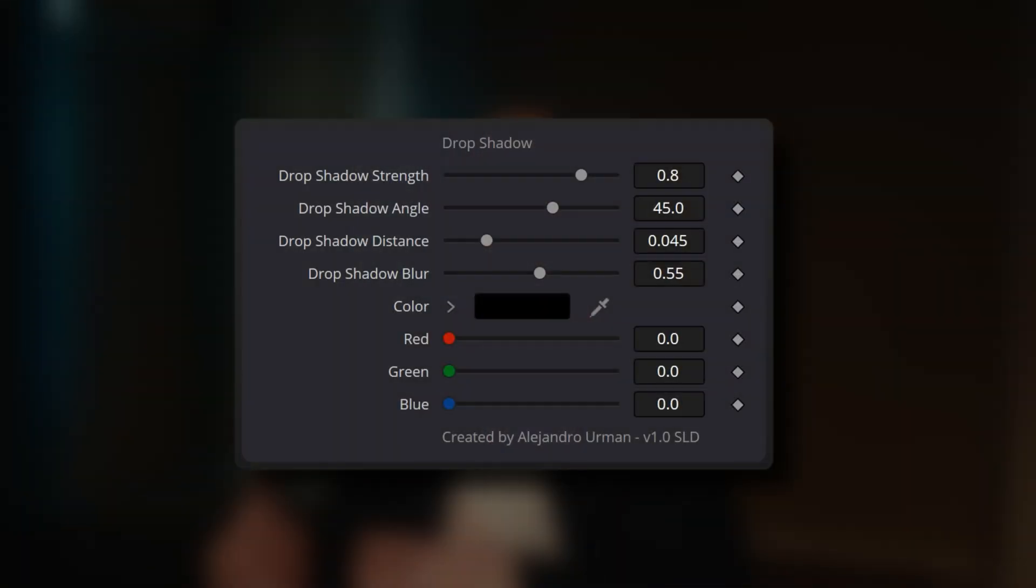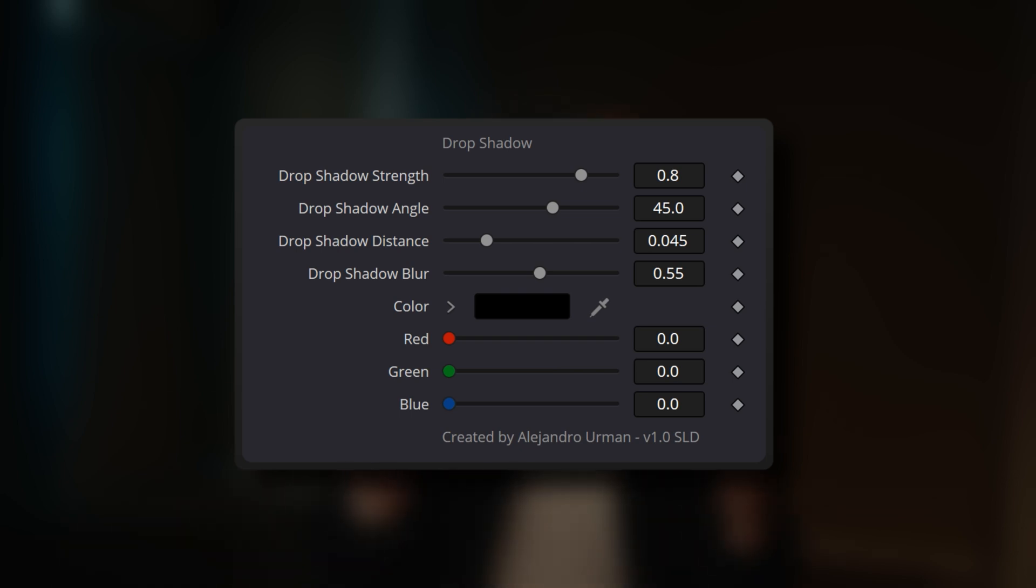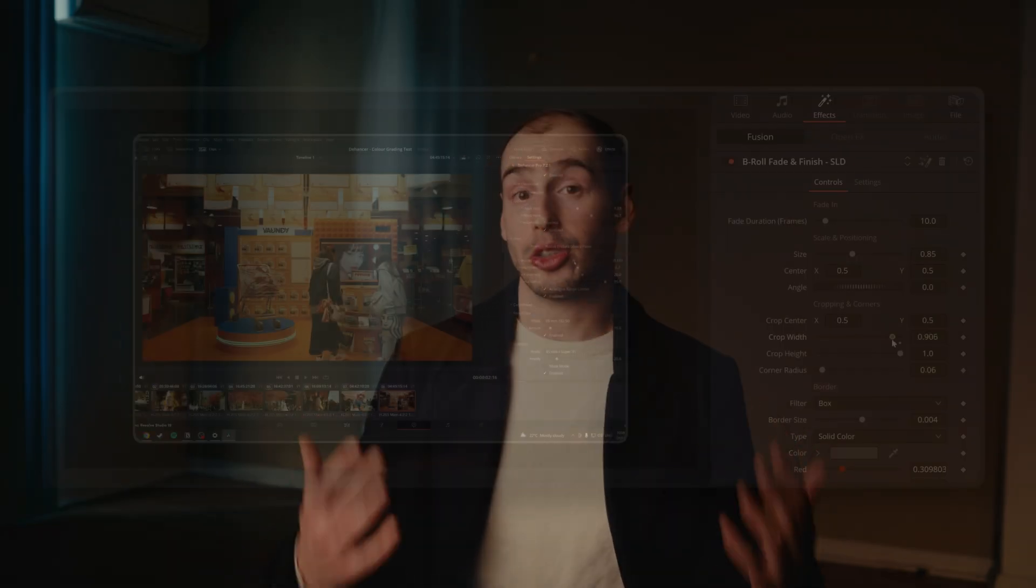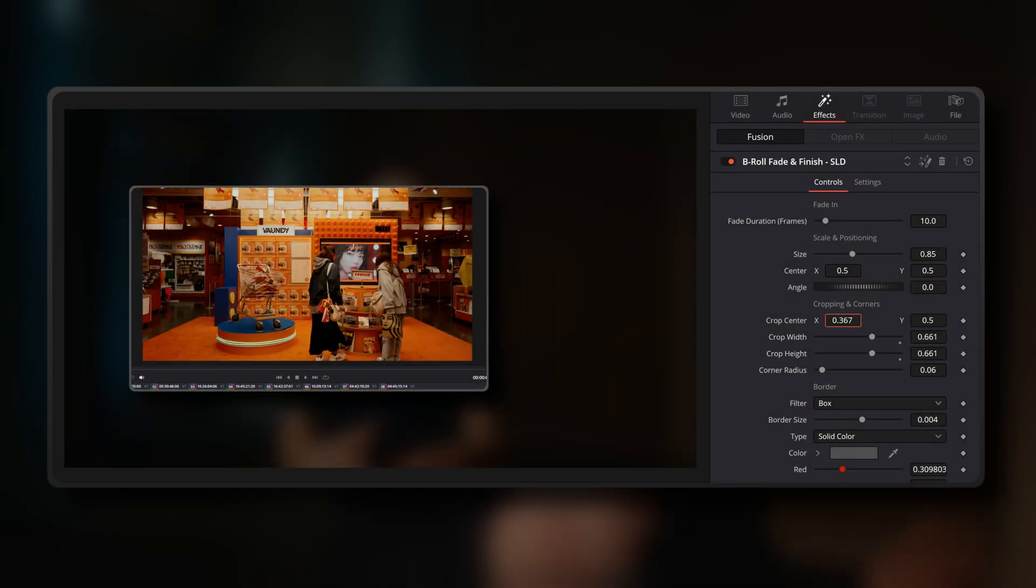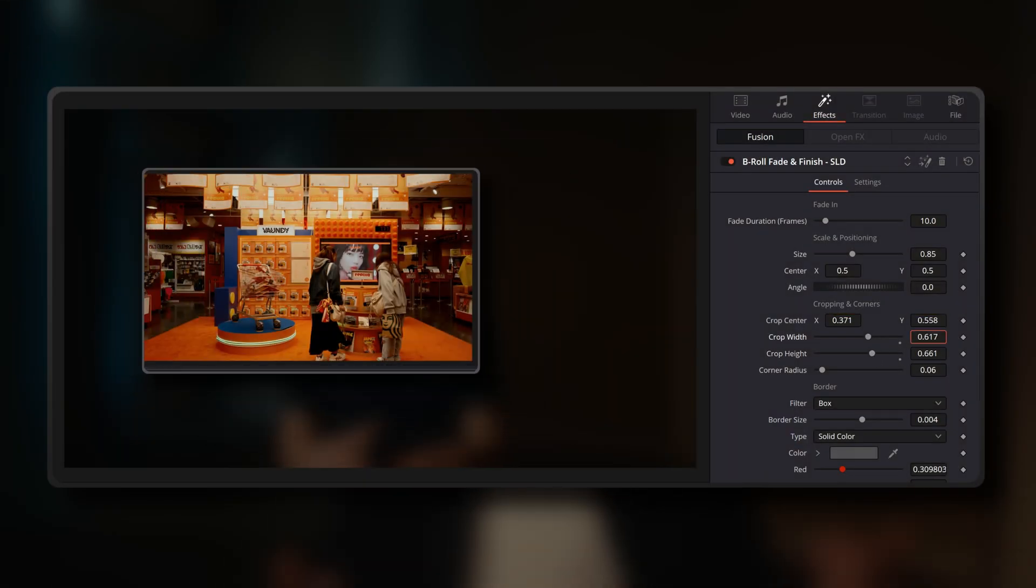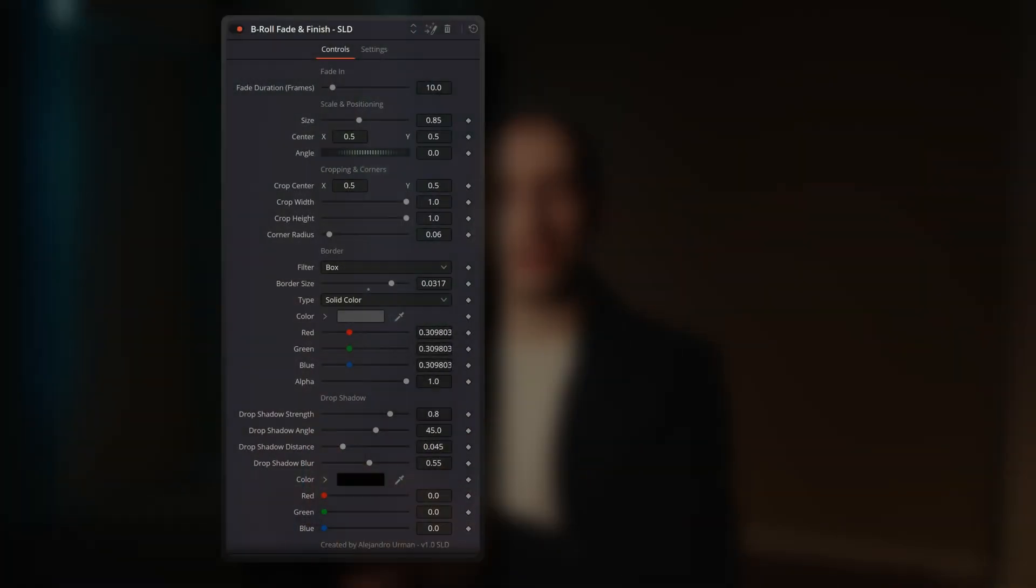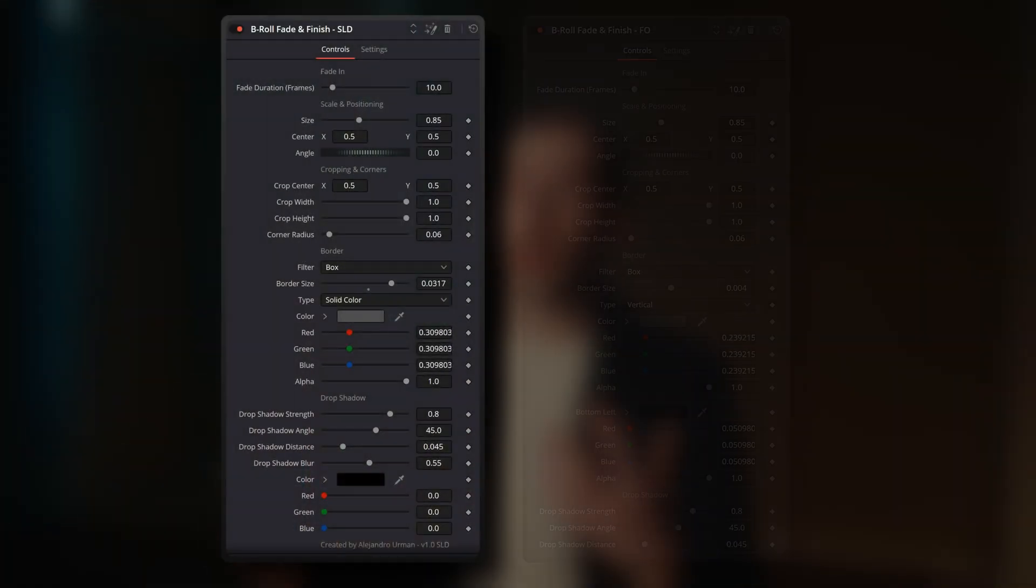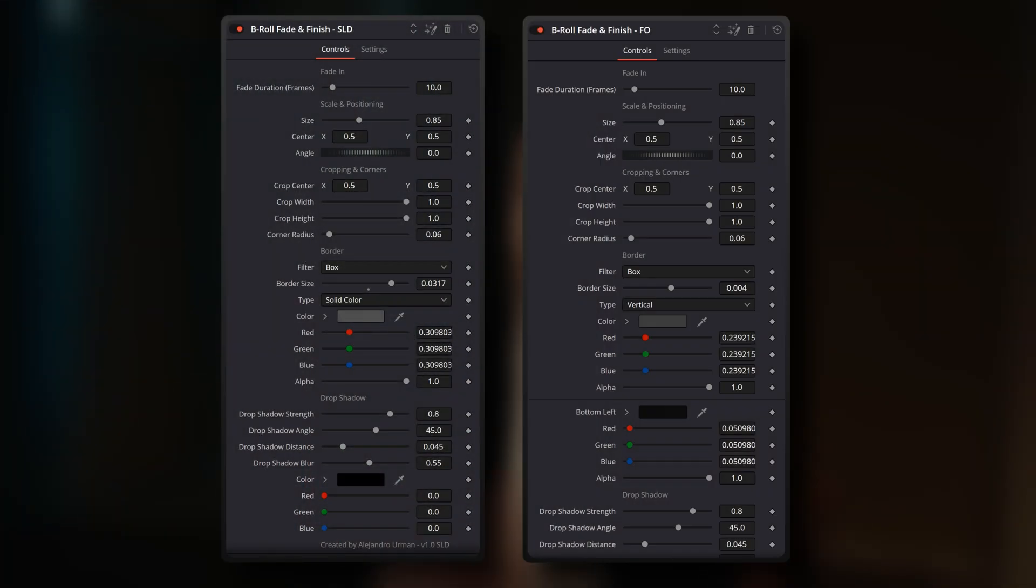Additionally, you won't find a Fusion Overlay guide in the Inspector Panel for this variant, as it's more designed for those who prefer slider-based control. But aside from these differences, the SLD variant is functionally identical to the FO variant of the tool.